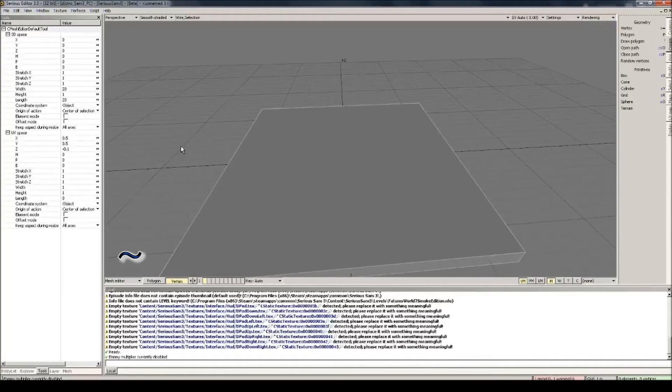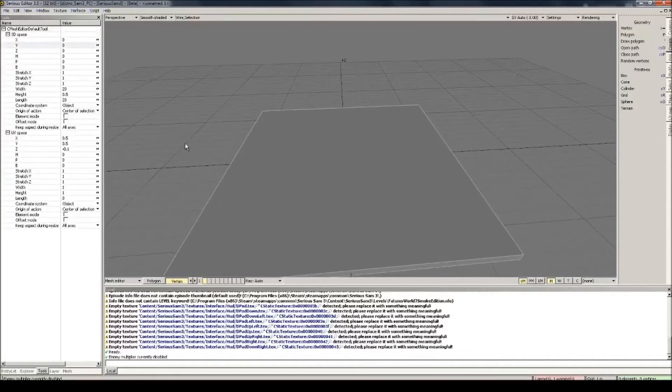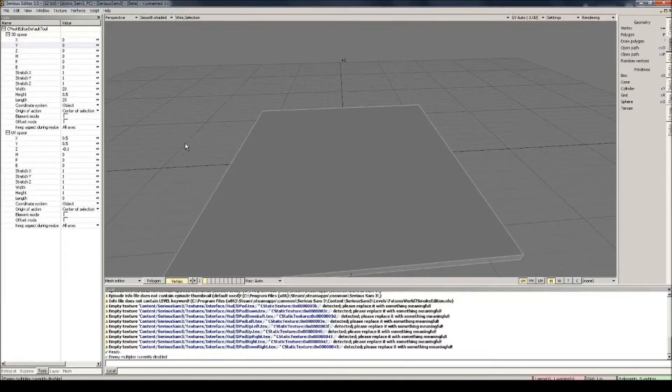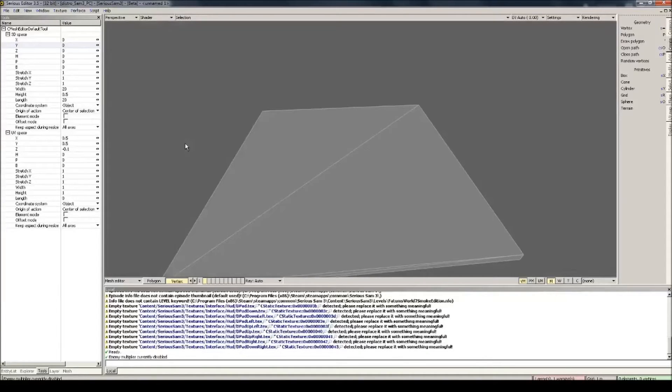Now exit the box creation by pressing the tilde key, which is the key that is to the left of your 1 key on the keyboard. Now this is how your new mesh looks like in Android View. If you want to preview how it will look like in game, then press numpad 6. You'll see it doesn't have any texture on it, so let's do that now.